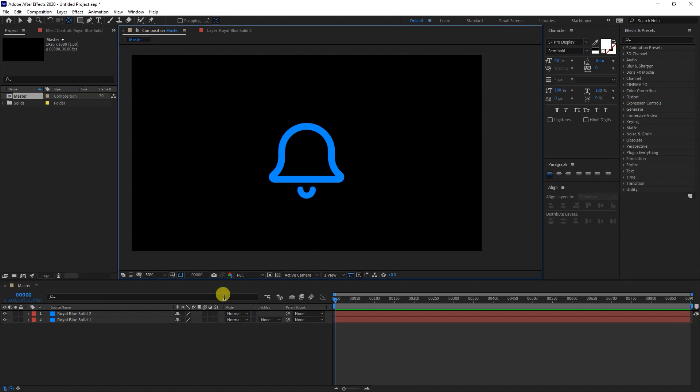Before we start animating this bell, we need to parent these shapes together. Just drag this icon to here.